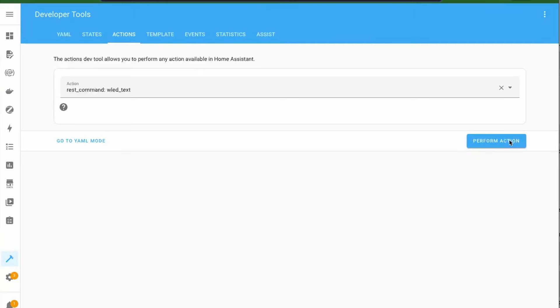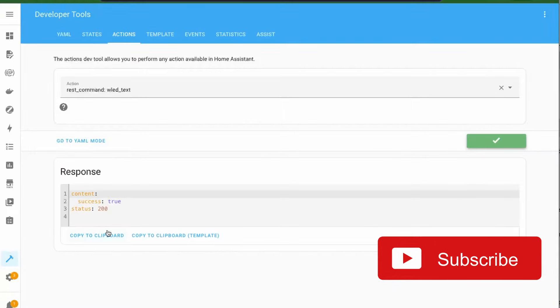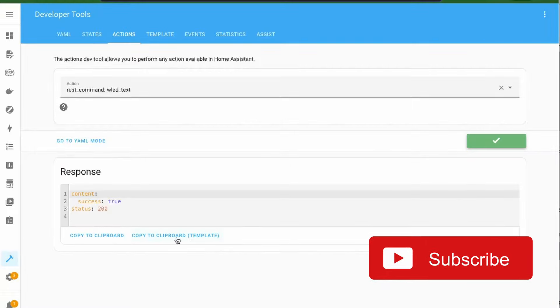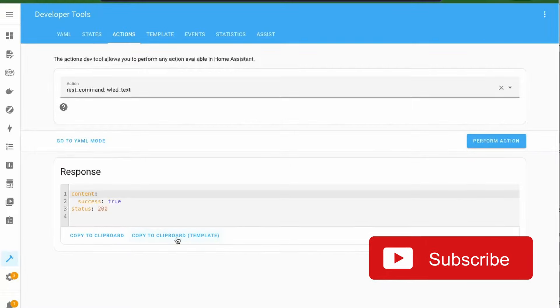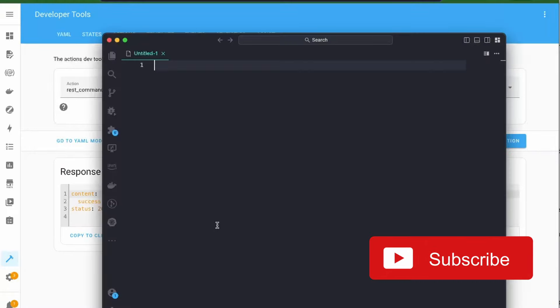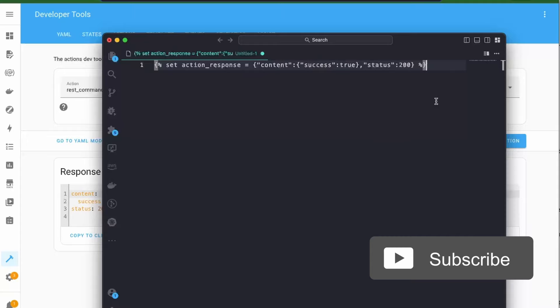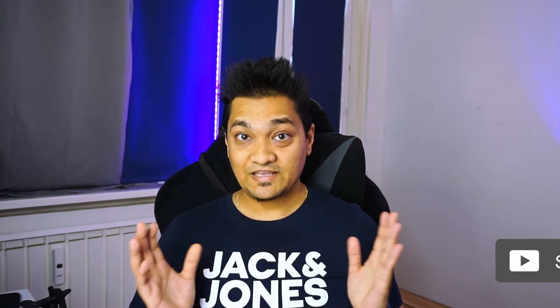Now, yet another change in the Developer Tools section is that we can now have a button that will help you to copy the response or copy the response as JSON to be used in templates.